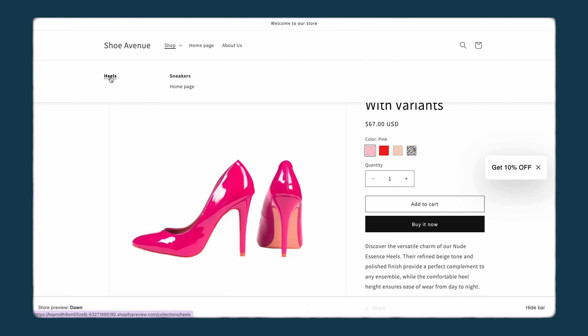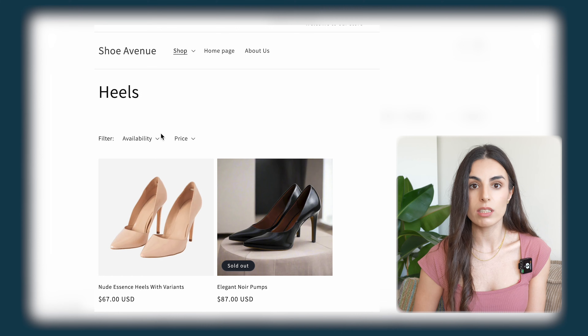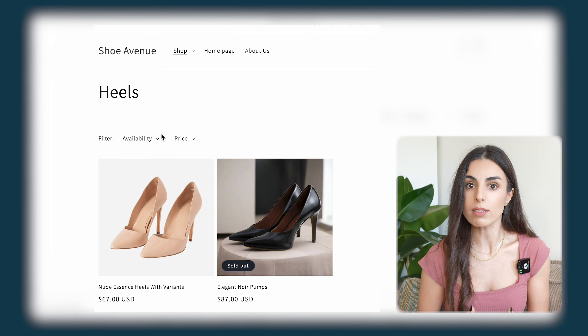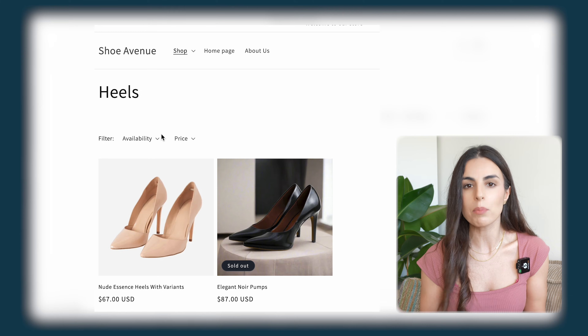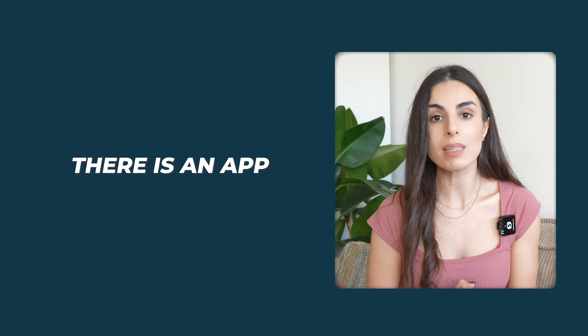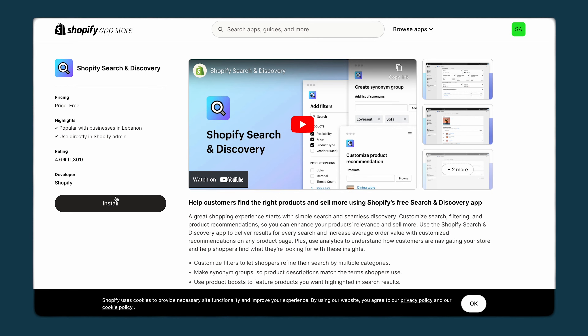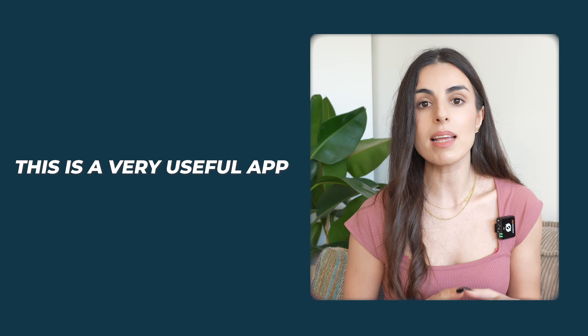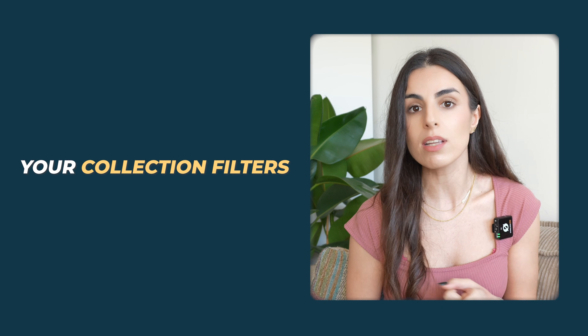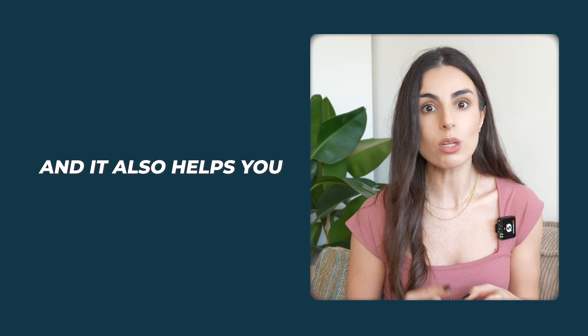Now let's talk about how to set up color swatches on your collection pages to use them as filters. Right now under filters on the heels collection I don't have colors as an option, but it's always better to allow customers to filter by color, especially for products like shoes. There's an app you need to install called Search and Discovery — it's a totally free app from Shopify.